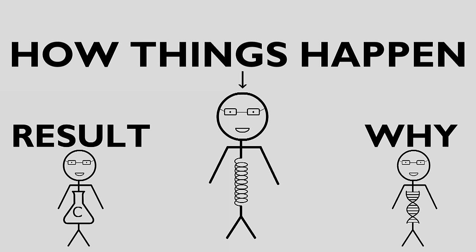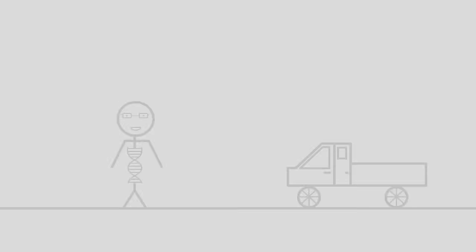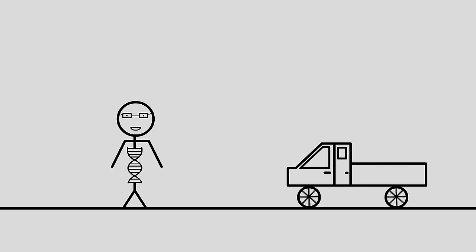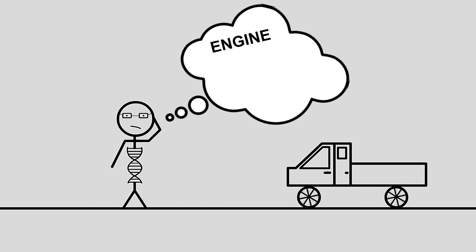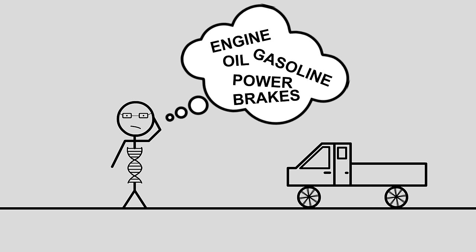Take for instance a moving car. A biologist would look at a moving car and wonder, why is it able to move? He would probably ask himself, what is it about the way those parts work together that make it go forward? Why is it able to happen?